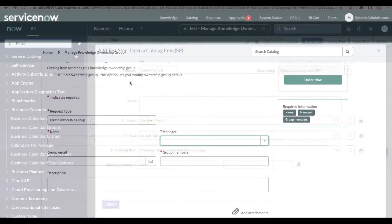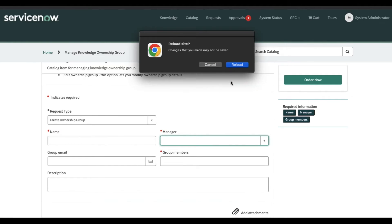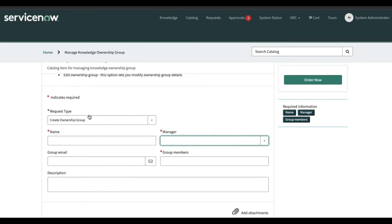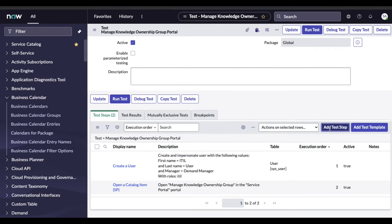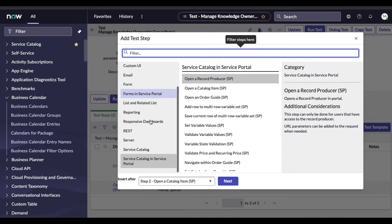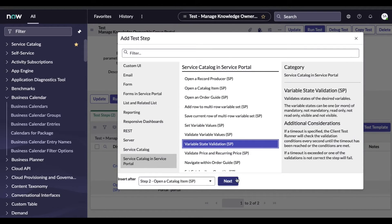It's asking which portal we are going to test — in our case it's the Service Portal (SP portal). Next, which page — we are using the SC catalog item page. Then which catalog item — our case is 'Manage Knowledge Ownerships'. Click submit. Now we are going to validate that during onload, the request type field is visible or not and mandatory or not. I'll click 'Add Step' and under the Service Portal section select 'Variable State Validations', then click next.